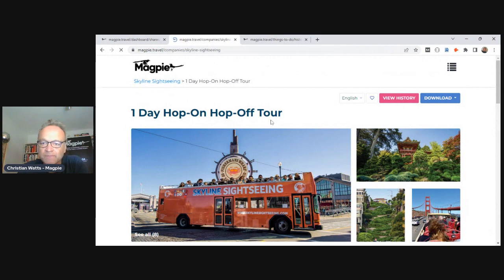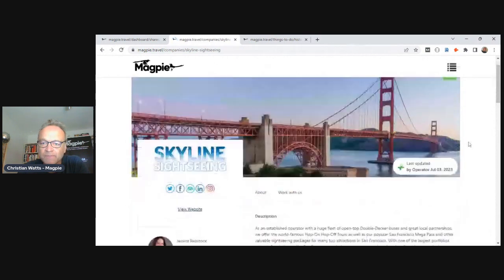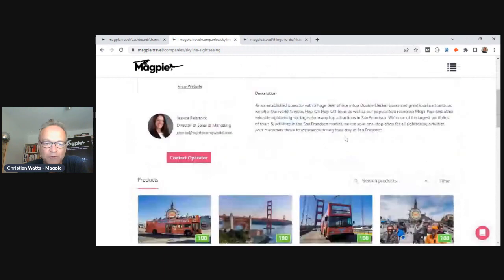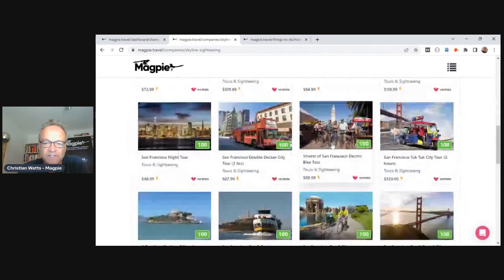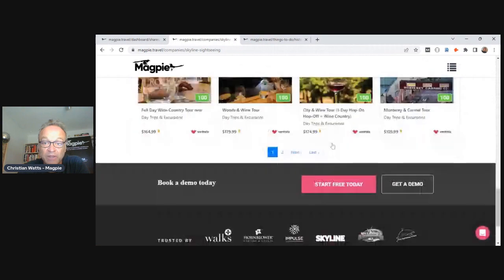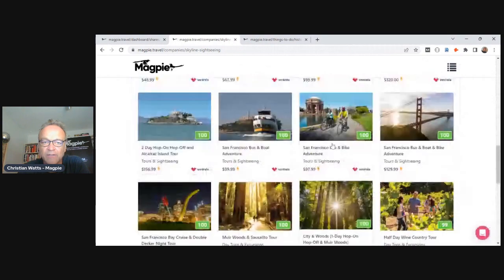There's also a profile page within Magpie that tells resellers about your company, who to contact, all your products, and which reservation technology you're connected with for availability.